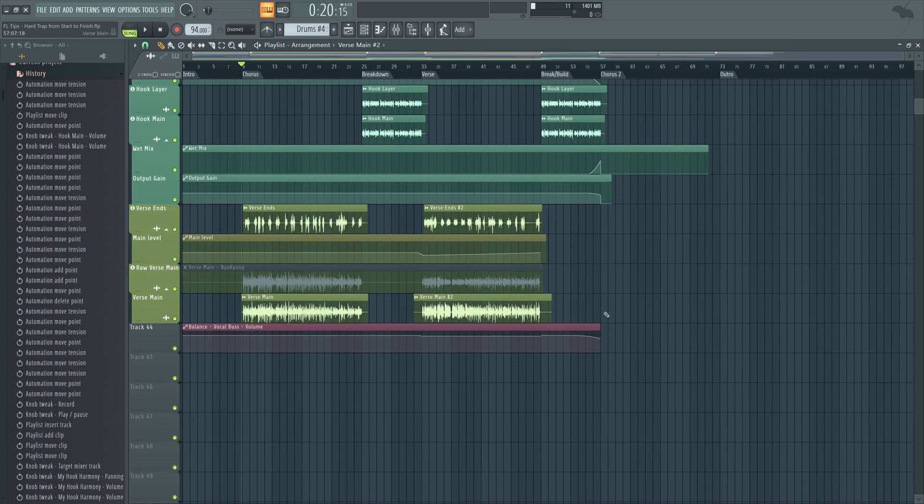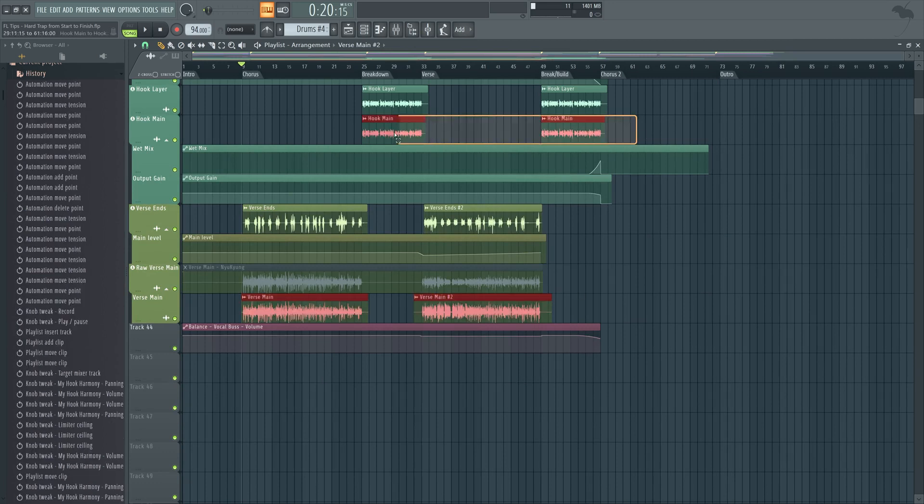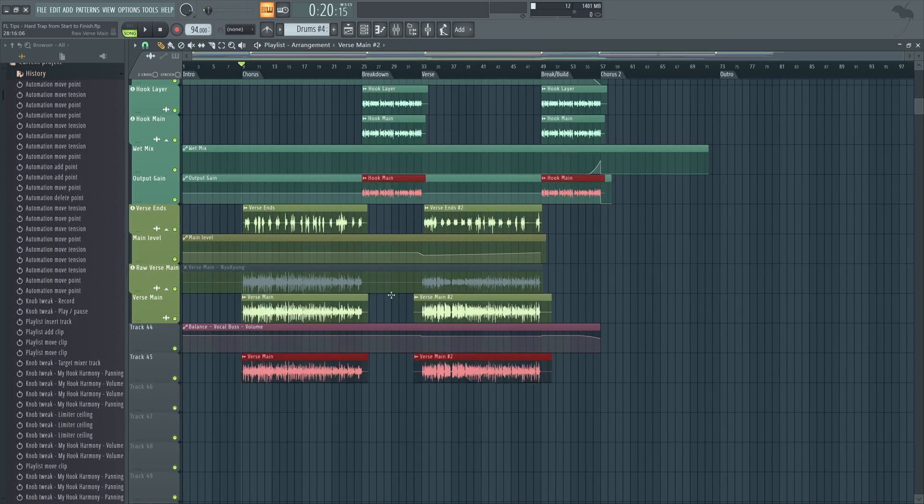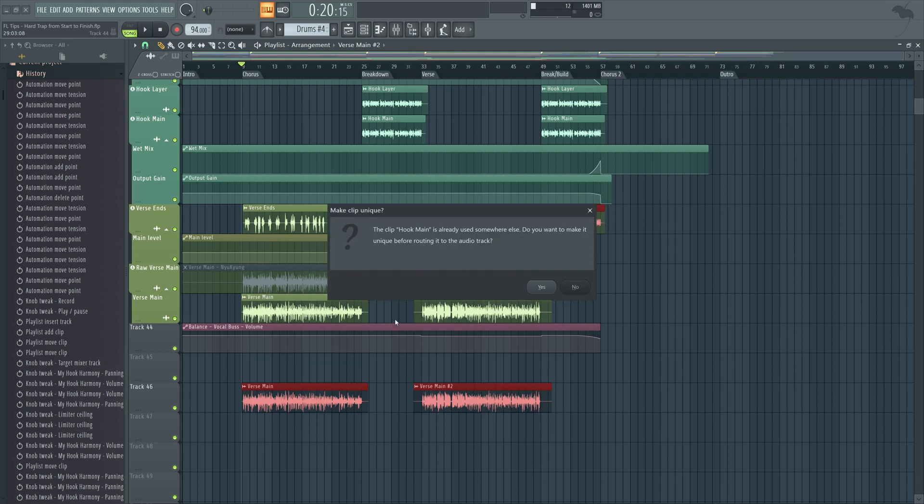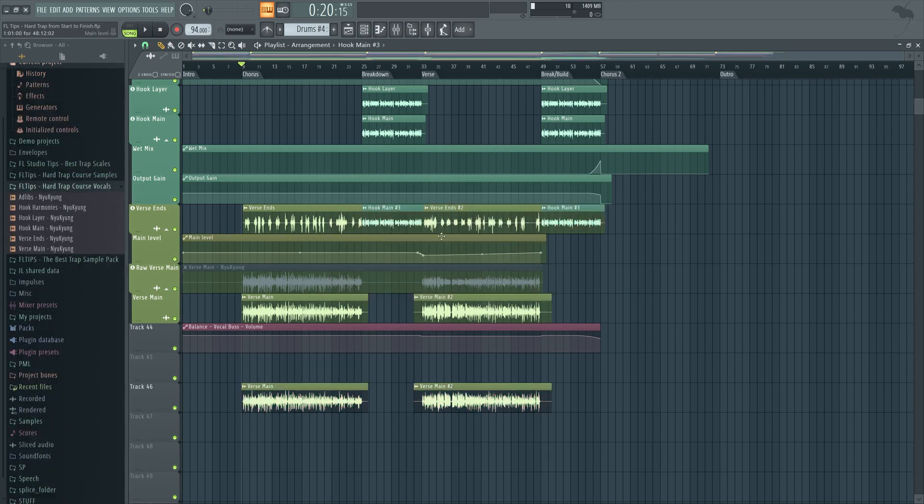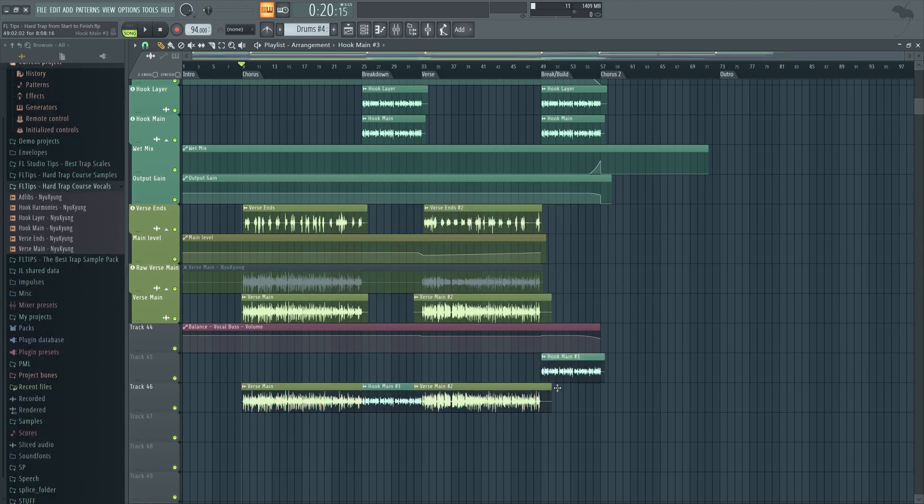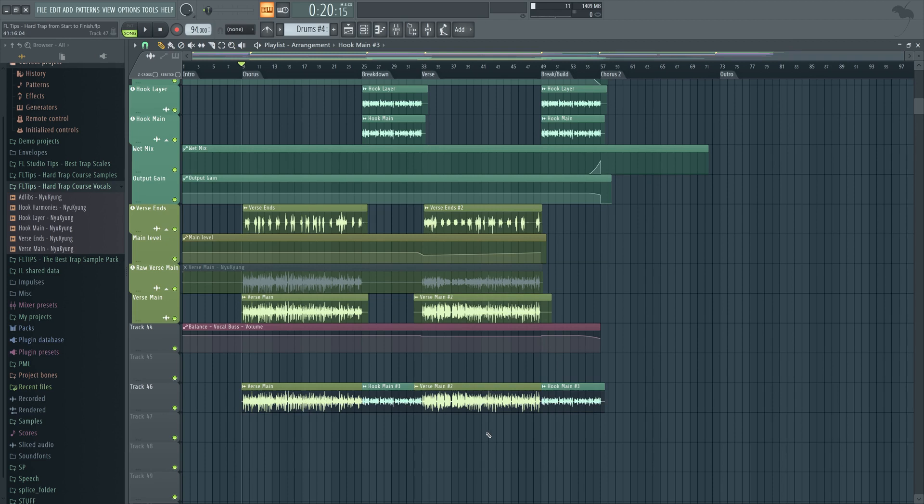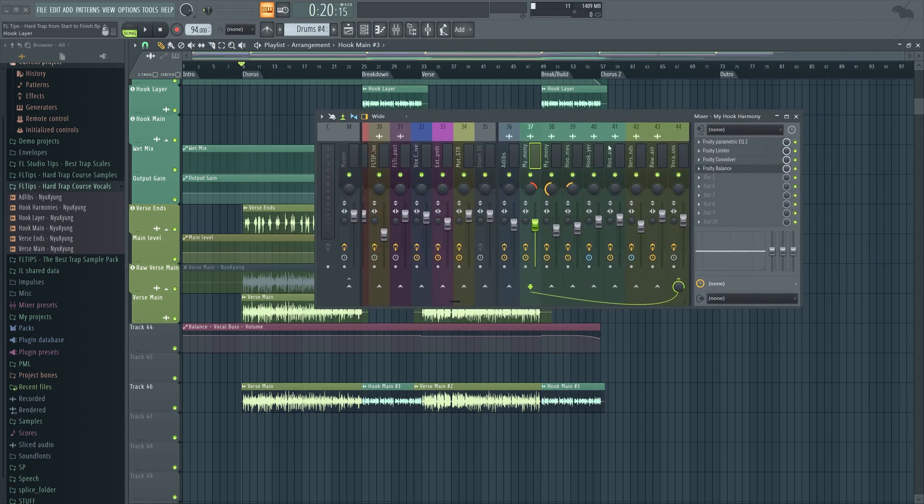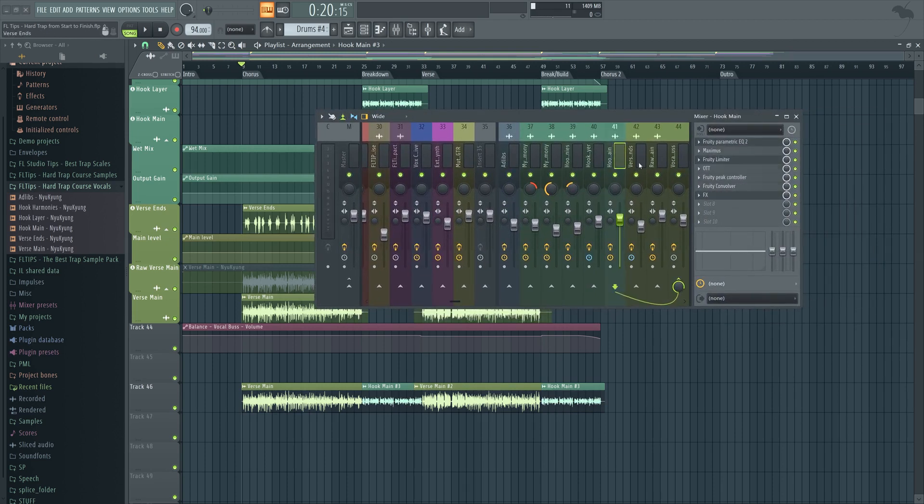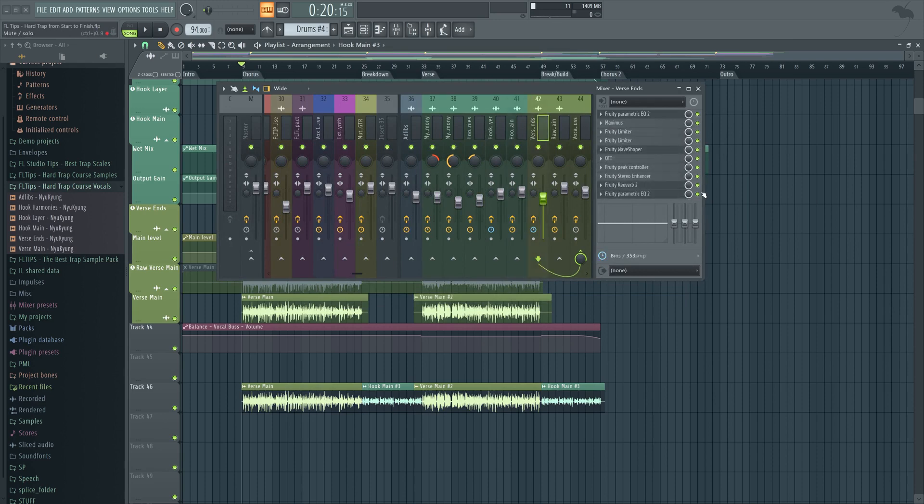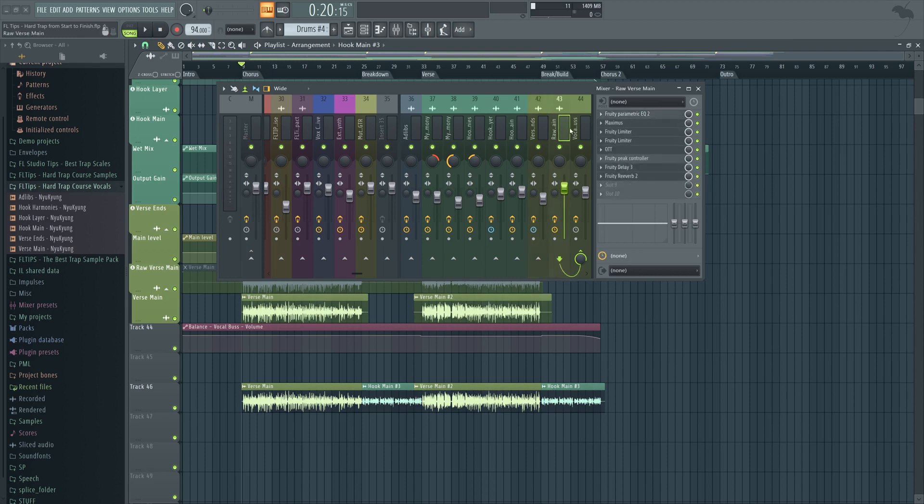So now what we are going to do, we will take the main vocals here, make it unique. And now this important part: we will go to the mixer and make sure here in the hook main that everything else than the limiter here is disabled, as well as here.